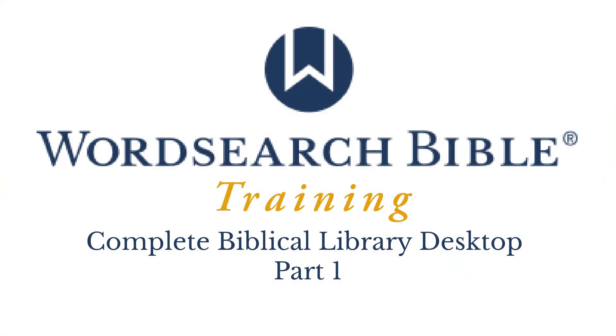Hey everyone, Rick at WordSearch. In this video series, I want to talk to you about how to use the Complete Biblical Library inside of the WordSearch program.